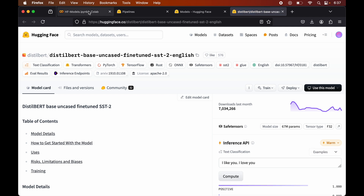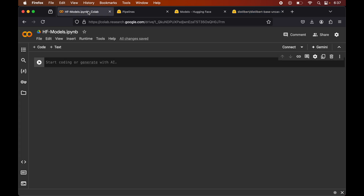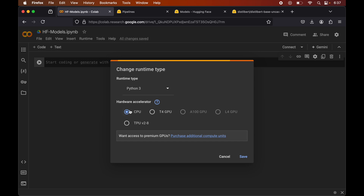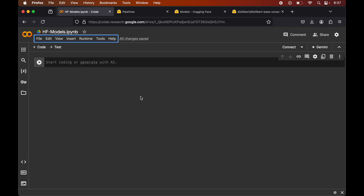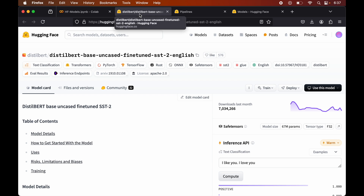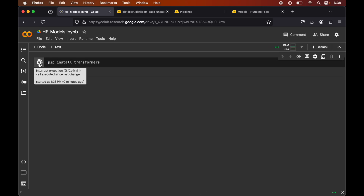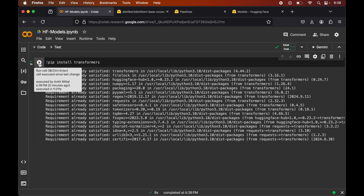Now I will come back to our notebook. First of all, we will select our runtime - click on Runtime, then Change Runtime. Here I will keep this as CPU for this particular video, but if you want you can use the T4 GPU as well. For now I will keep CPU and click save. Now, in order to use this model, we will install the transformers library: pip install transformers. This is successfully installed.